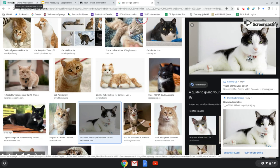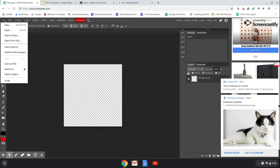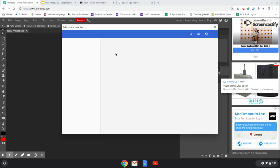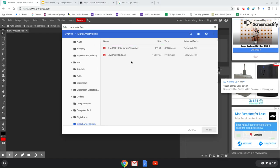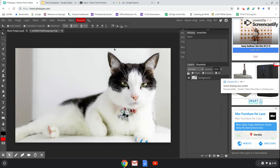Now go back to Photopea. Go to the menu bar, click on File, click on Open, and you should see your image right there. Double-click on the image and it should open.